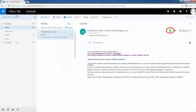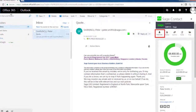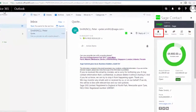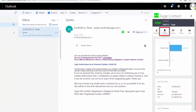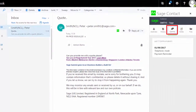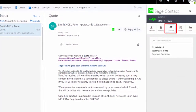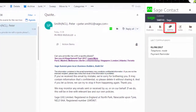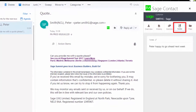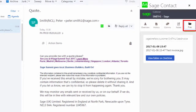If they are an existing Sage contact, using the same button allows you to see financial information such as amount outstanding, last five invoices and payments, historical contact such as emails and letters sent through Sage, and you can add notes to their record card.